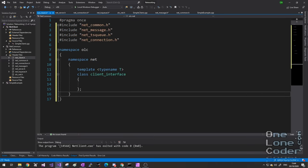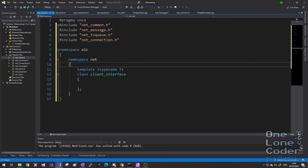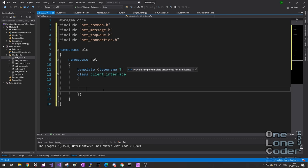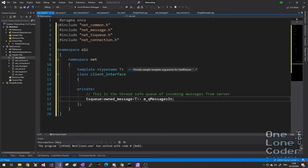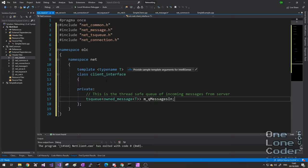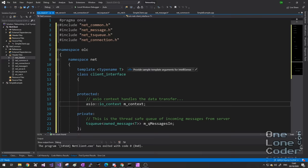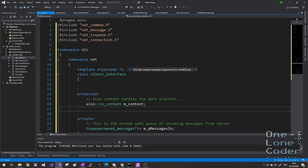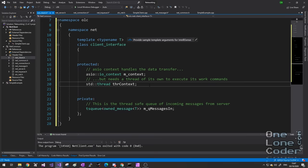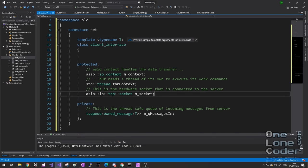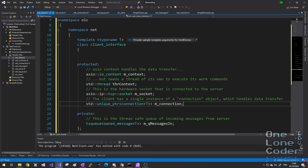The connection will be provided with an ASIO context by the client or the server interface. Connections only contain queues of messages going out, so I'm creating a thread-safe queue of my regular message type called queue_messages_out. Messages coming into the server or client are stored in a queue owned by the server or client, but the connection needs to know where that queue is — so I'm also creating a thread-safe queue of owned messages as a reference, provided by the server or the client. Effectively, the connection object is the glue.